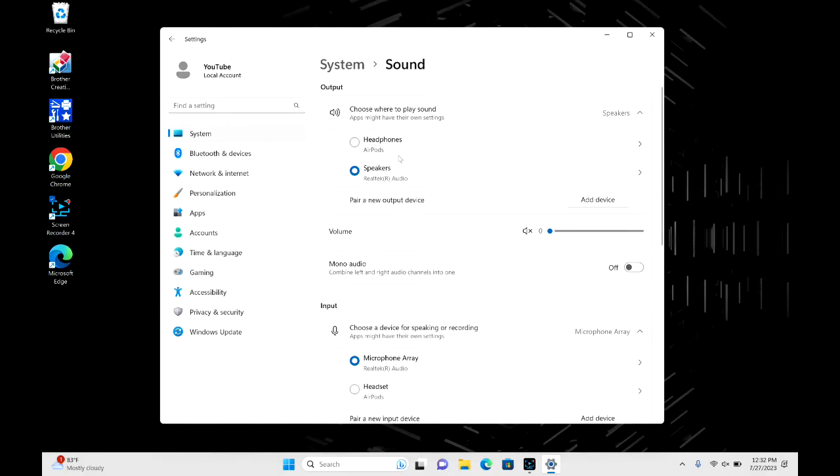So you have to select them as your speakers where it says AirPods. As you see, I just toggled to AirPods as my speakers and so now the sound will play.